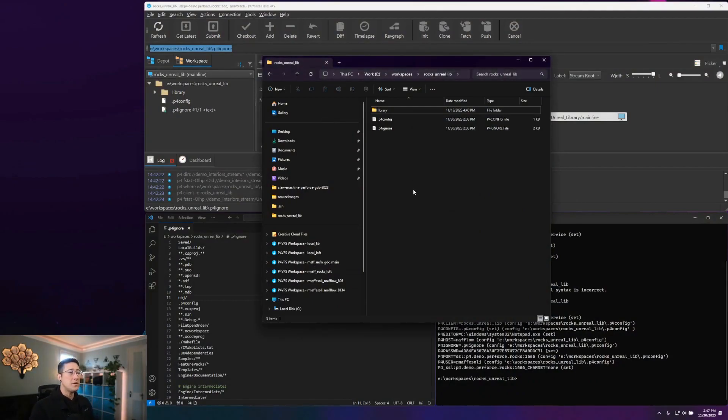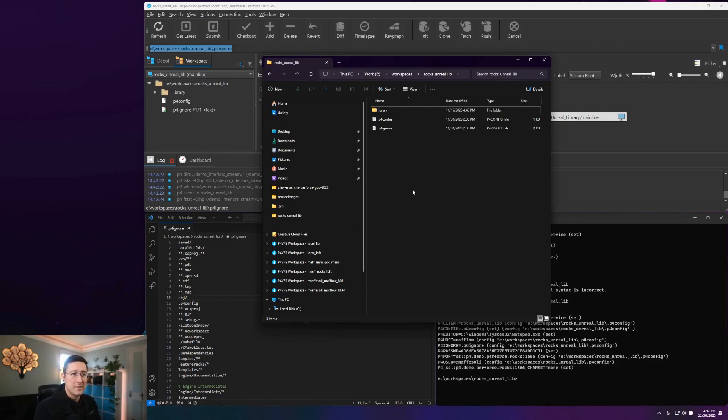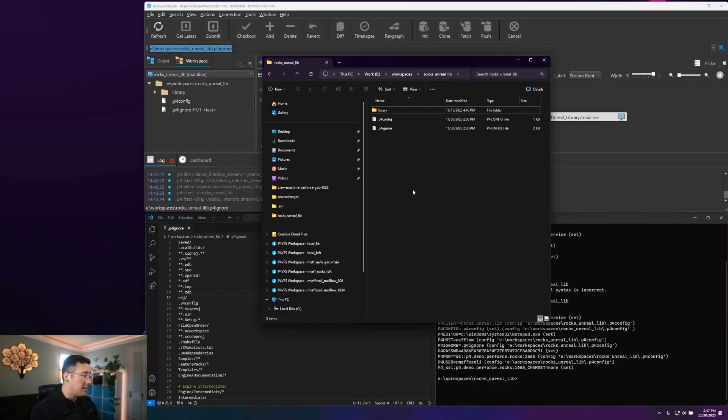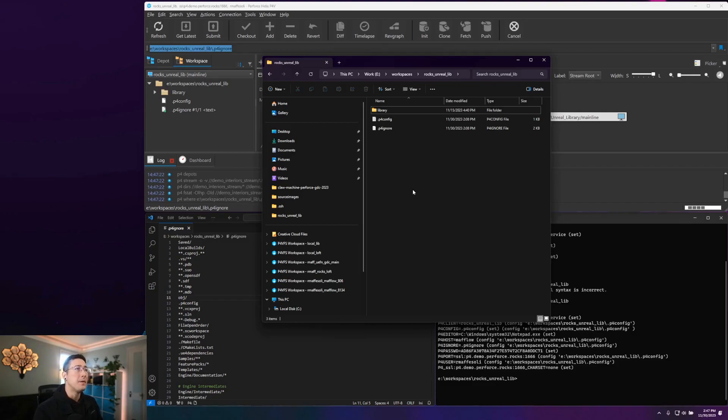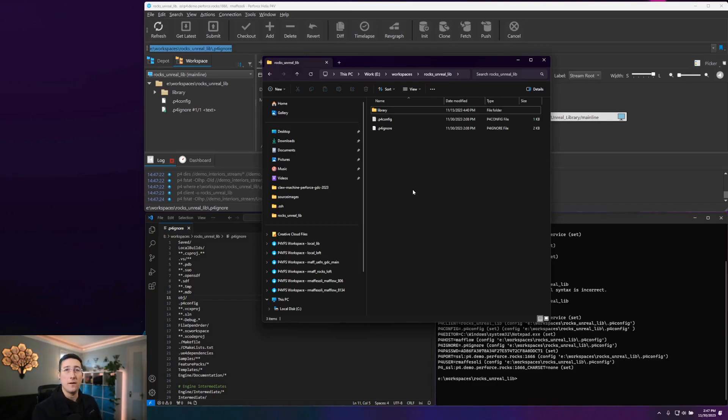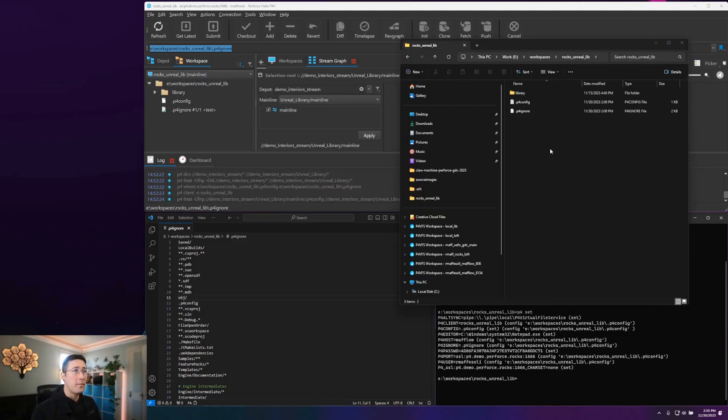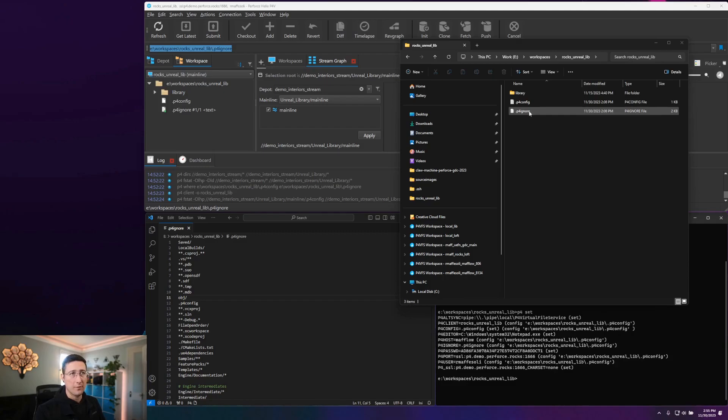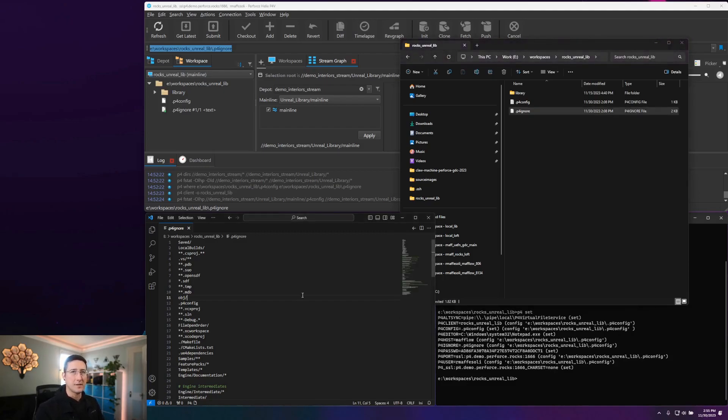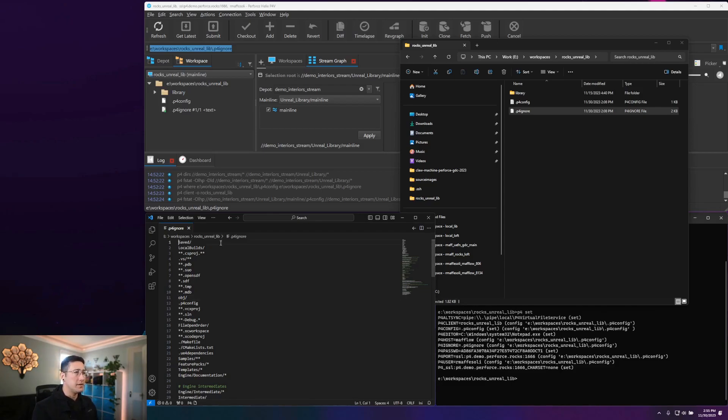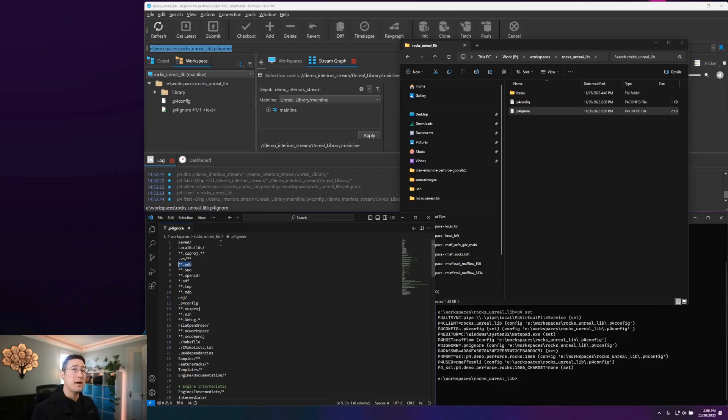There are two main methods of ignoring files from your workspace and blocking them from being pushed up into your depots or streams. The one that most people are probably familiar with would be the P4 ignore file. The way that P4 ignore file works is very similar to ignore files in other revision control systems. If I jump into my P4 ignore file and open that up, you can see that we have both folder level patterns that can be matched, as well as file extension patterns and sub file patterns that can be matched.